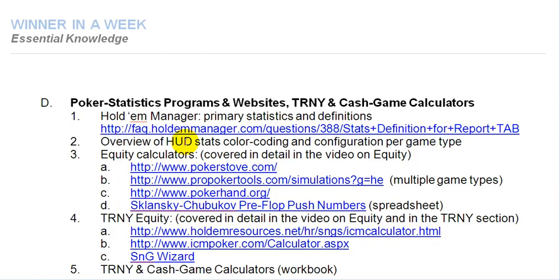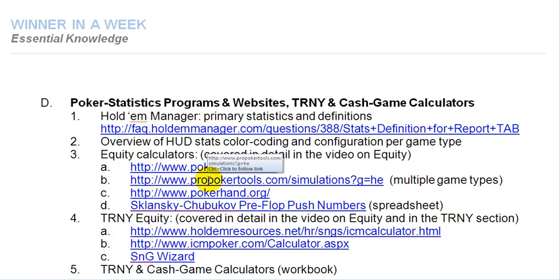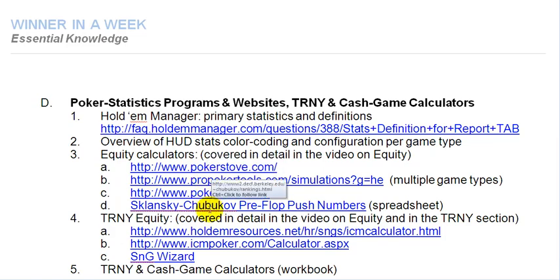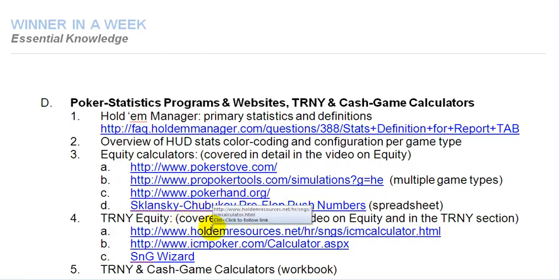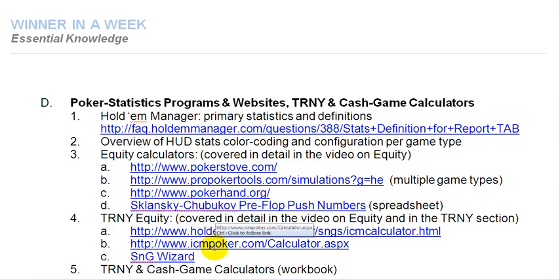And these stats by the way are also available, these configurations are available for the members of our site. Then I've just included here these links to equity calculators they've been covered in the previous videos in this Poker Math series and I'll just mouse over so that you have the URL as well. Tournament equity here based on the Nash push and call push ranges. ICM calculators sit and go wizard as always. So here are the primary stats provided by Hold'em Manager Online.